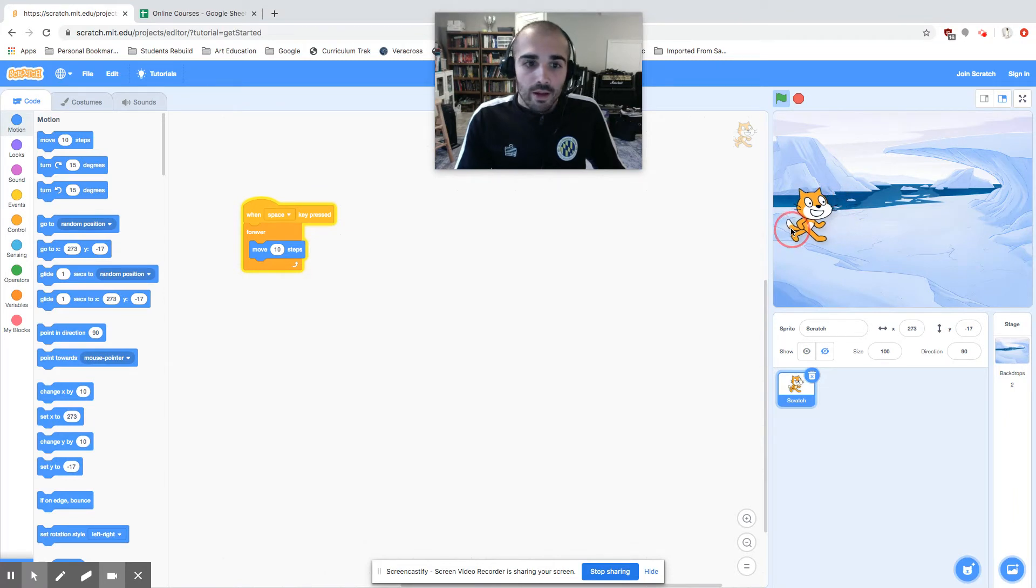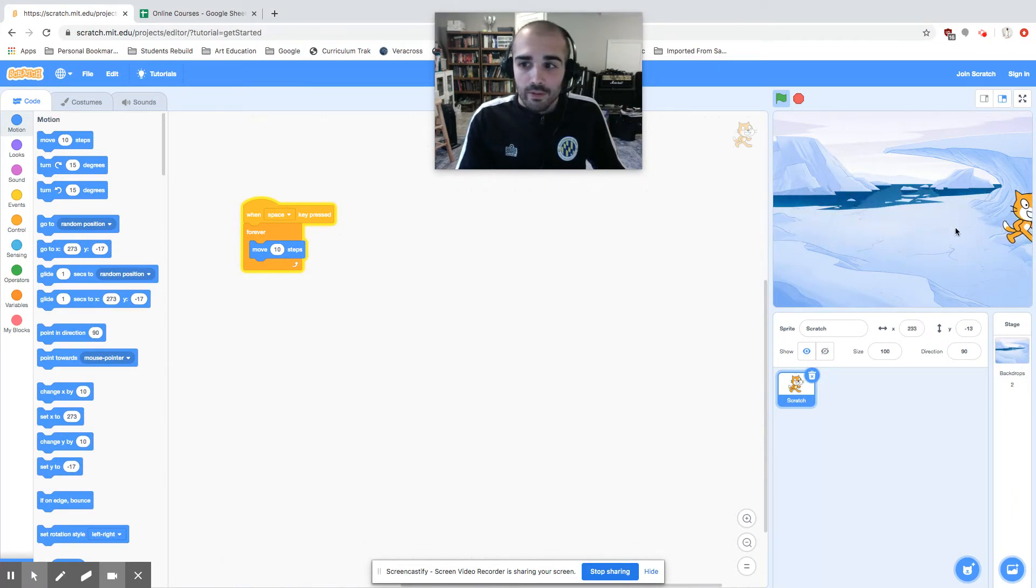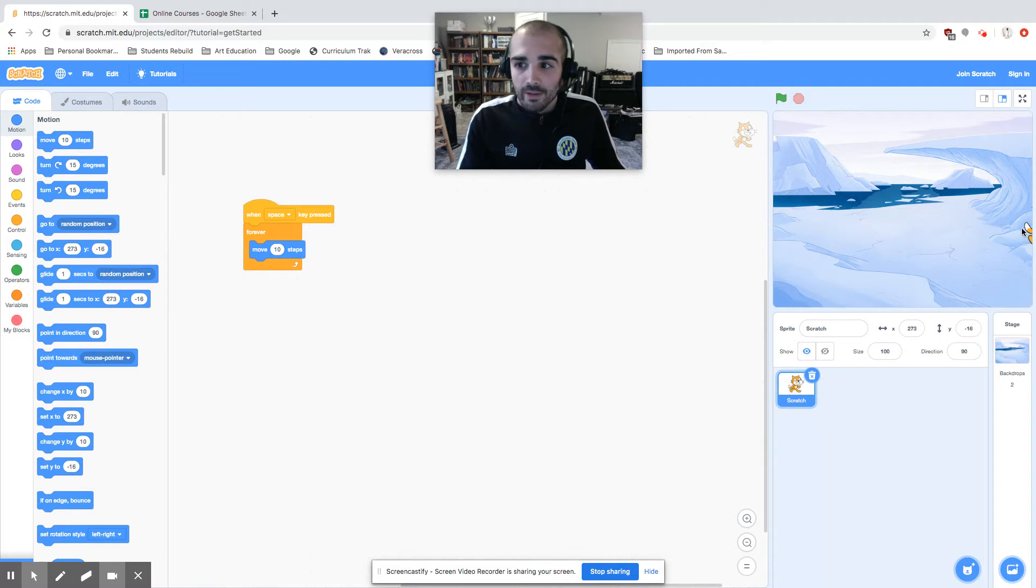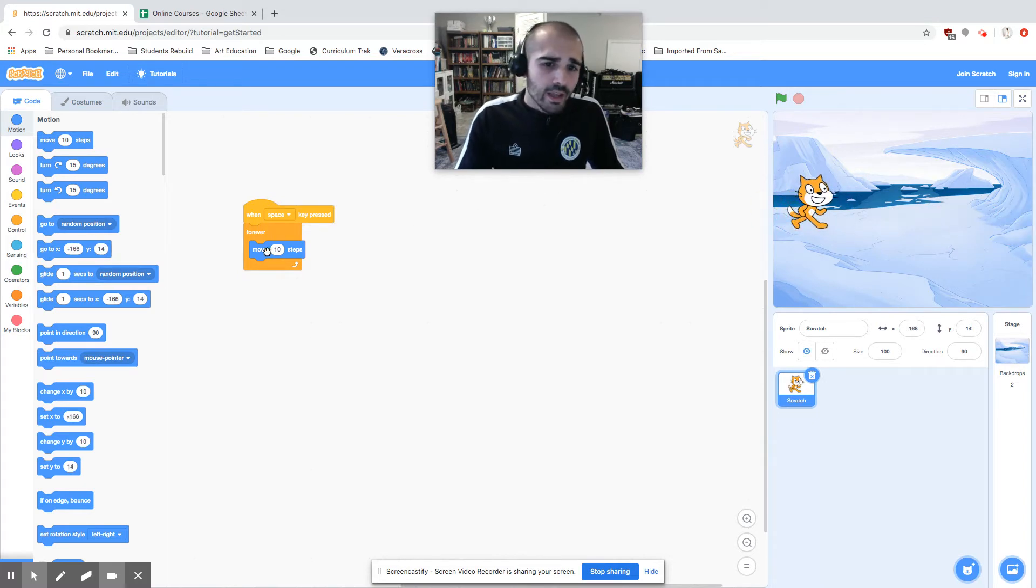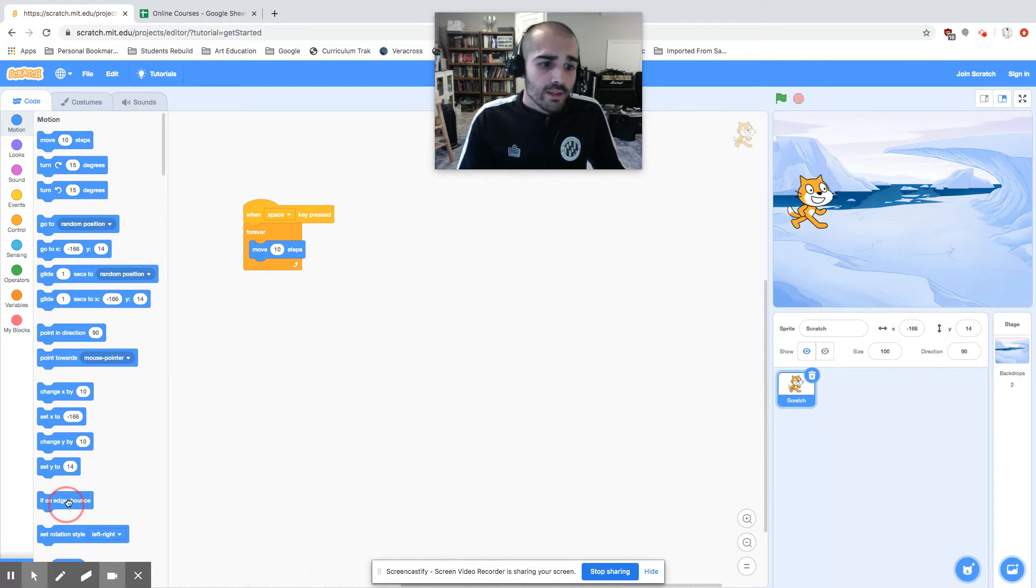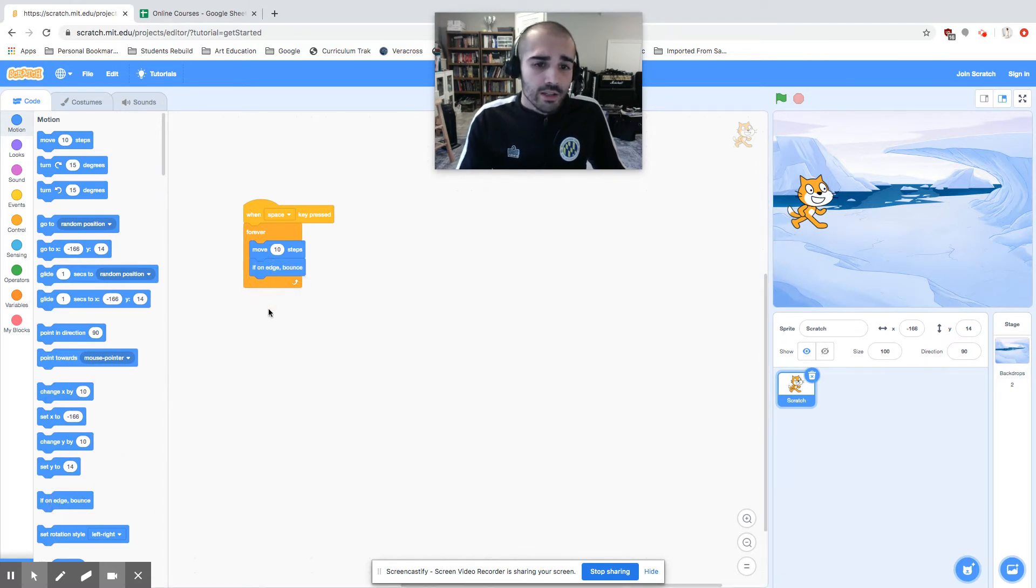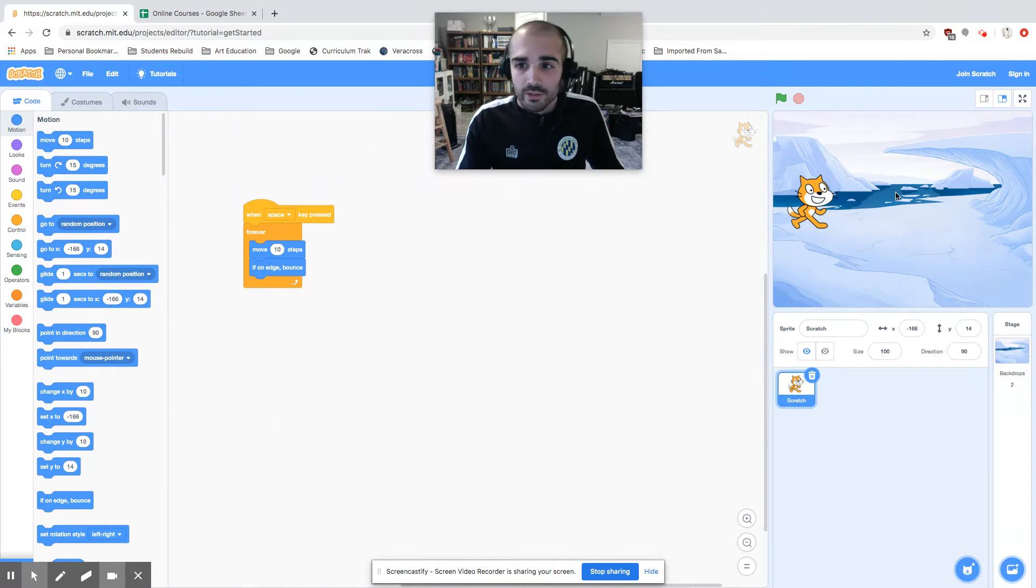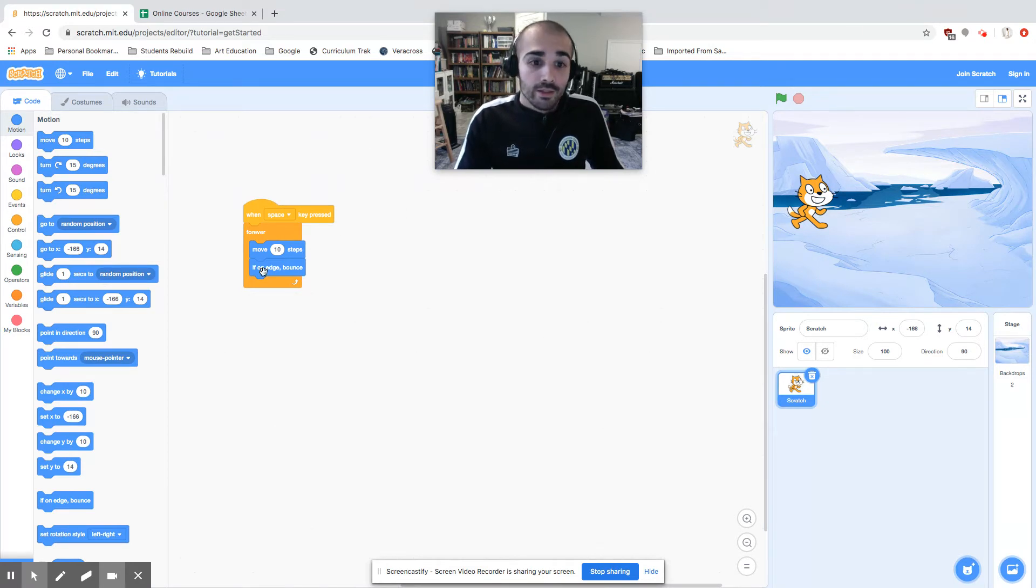I'm gonna hit the stop key to make the forever loop stop. He's gonna move ten steps, but if he's on the edge, he's going to bounce. If on edge, he's gonna hit the edge, he's gonna bounce off and go the other way. This is gonna go on forever. Let's see what happens.